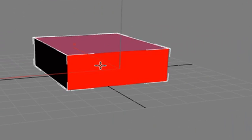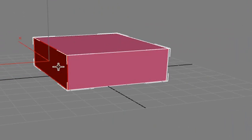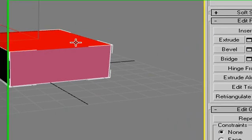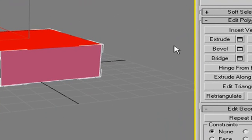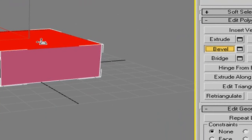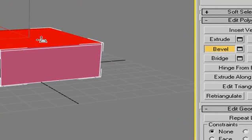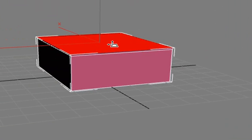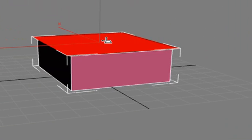So, I'm in polygon mode right now. You can see as I click the different sides they highlight. I want to click the top. I want to come over here and I want to hit bevel. There's my bevel tool right there. I'm going to come up just a little bit and bring it out a little bit.